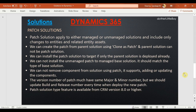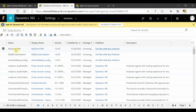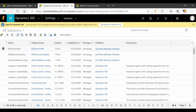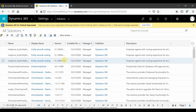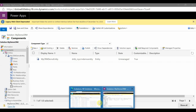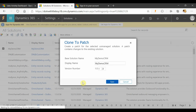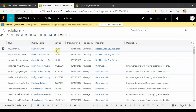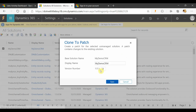Now let's see the demo. This is my demo solution. I'm going to clone it as patch. This is my target instance — you can see this solution is not deployed there. If the base solution is not found in the target, the patch will not deploy. I'm going to clone the patch and increment the version number — the base version is 1.0.0.0 and the patch version is 1.0.1.0. Saving that now.